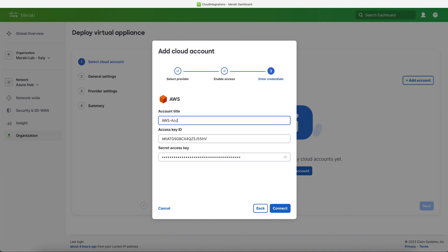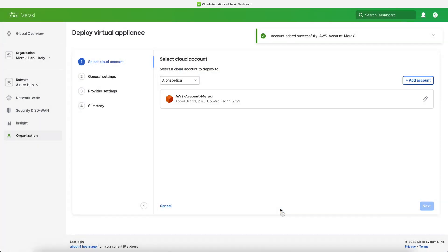And then once we have done that, we can just give the account title the name that we want. In our case we call it AWS account Meraki, and then click connect. So now the Meraki dashboard will try to use the security credential that we just created to connect to AWS. Once the connection is successful, we'll get a confirmation message.